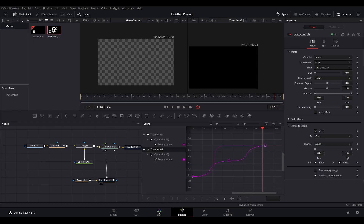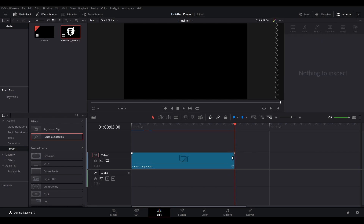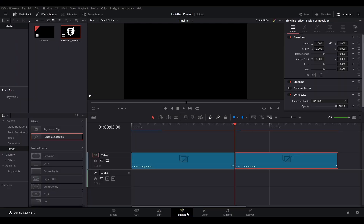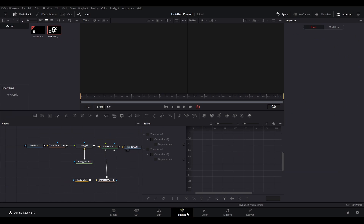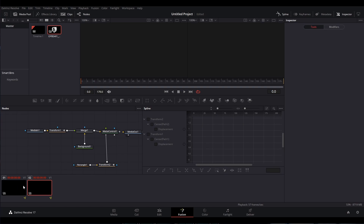Once you've gotten all that figured out, go back to the edit panel in Resolve. You're going to select the fusion composition and copy it with Ctrl+C, then move the playhead to the end so you can paste with Ctrl+V the fusion composition right next to it. So you have two of the same clip side by side. Now go back into your fusion panel in Resolve and click Clips at the top of the workspace. Now you can see both clips at the bottom. The original should be on the left and the copy should be on the right.